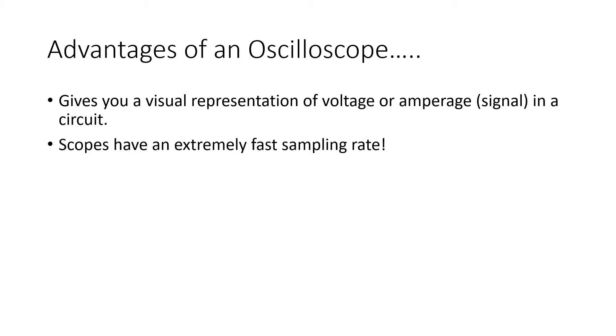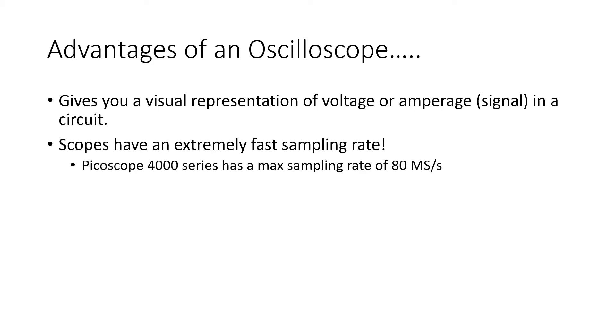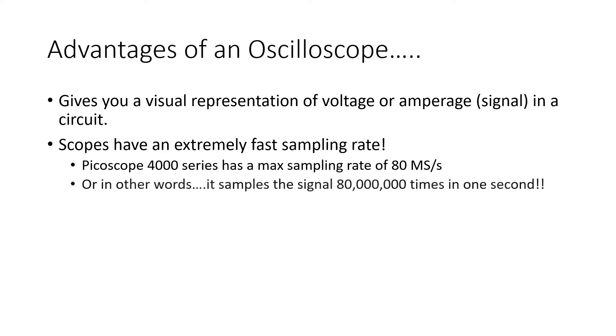Scopes are extremely fast. They have high sampling rates. The Picoscope 4000 series that was sent to your dealership has a max sampling rate of 80 mega samples per second. In other words, it samples the signal 80 million times in one second.